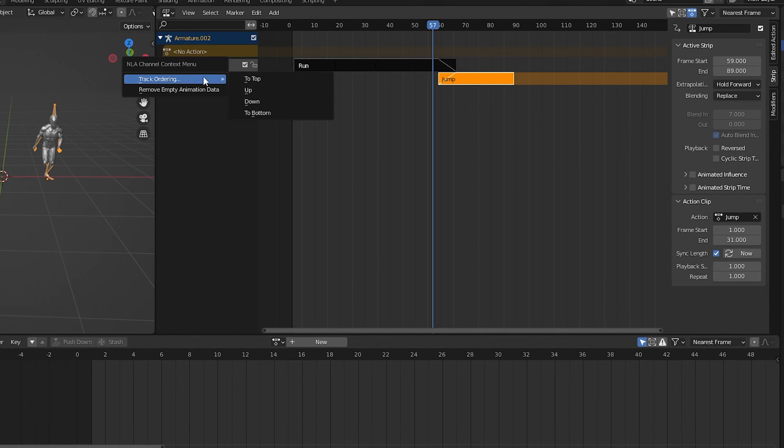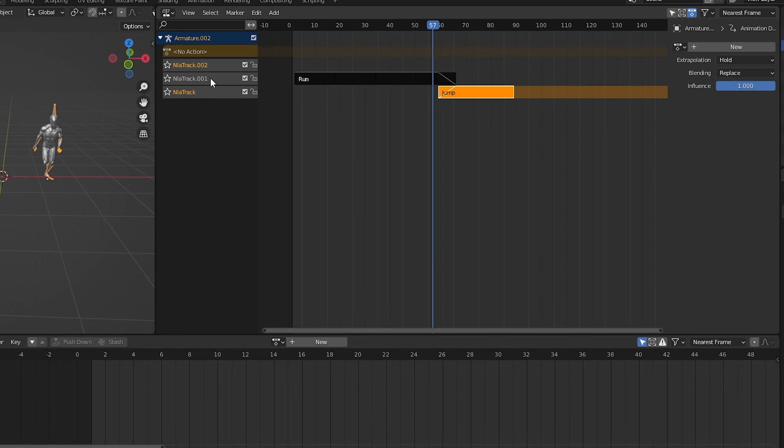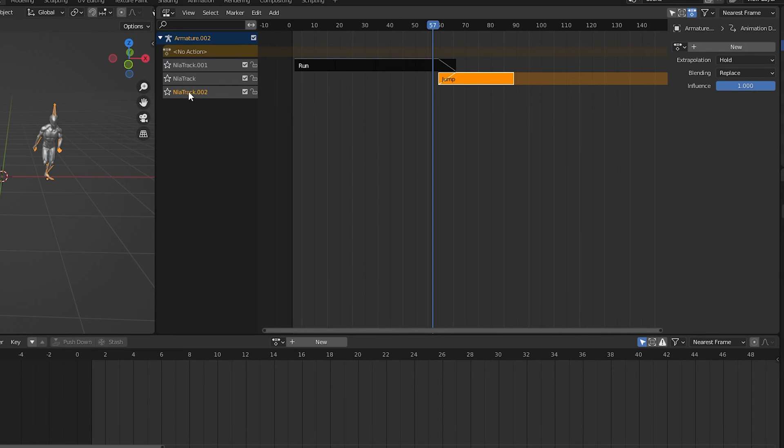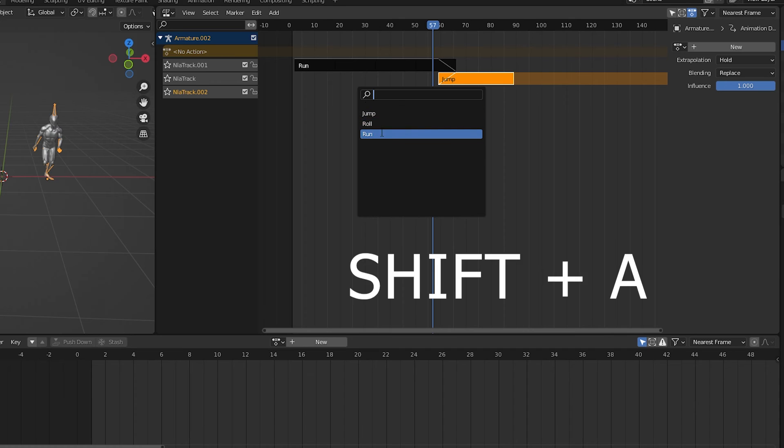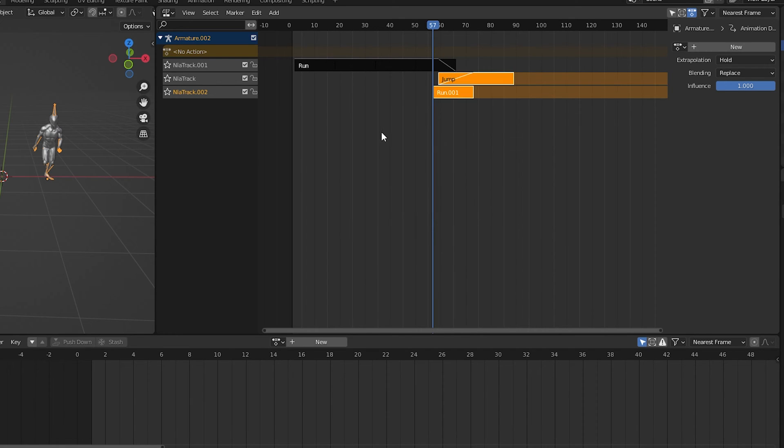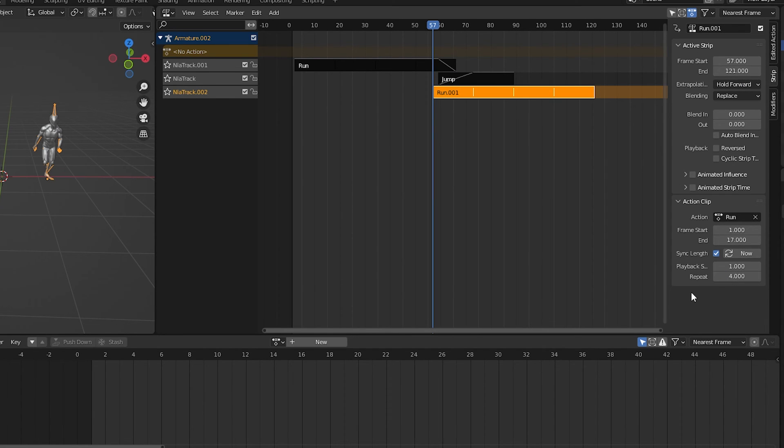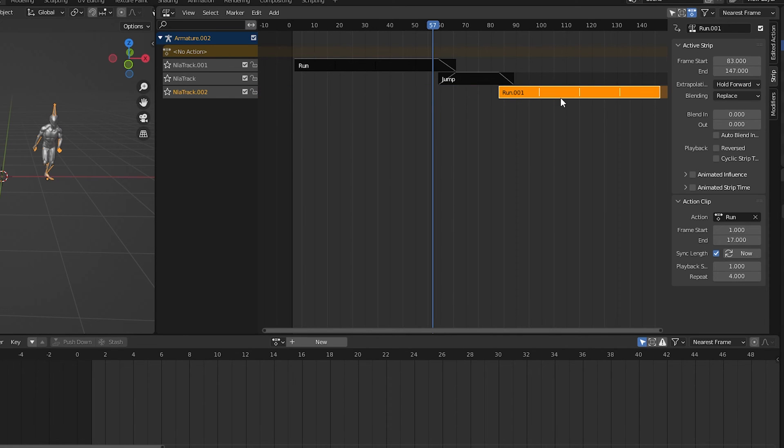And what I want to happen next is to have them run for a little longer after the jump. So let's click somewhere in the track list on the left and press shift A to add a new track. It comes in at the top, but I want it at the bottom. So I'll right click track ordering to bottom. You can double click to rename the tracks if you want. I'll select the new track at the bottom, go into the area on the right and press shift A, and I'll add another instance of the run animation. I'll go to the repeat setting and have this one cycle four more times as well. I'll drag it under the jump animation for a little bit of overlap and turn on auto blend.